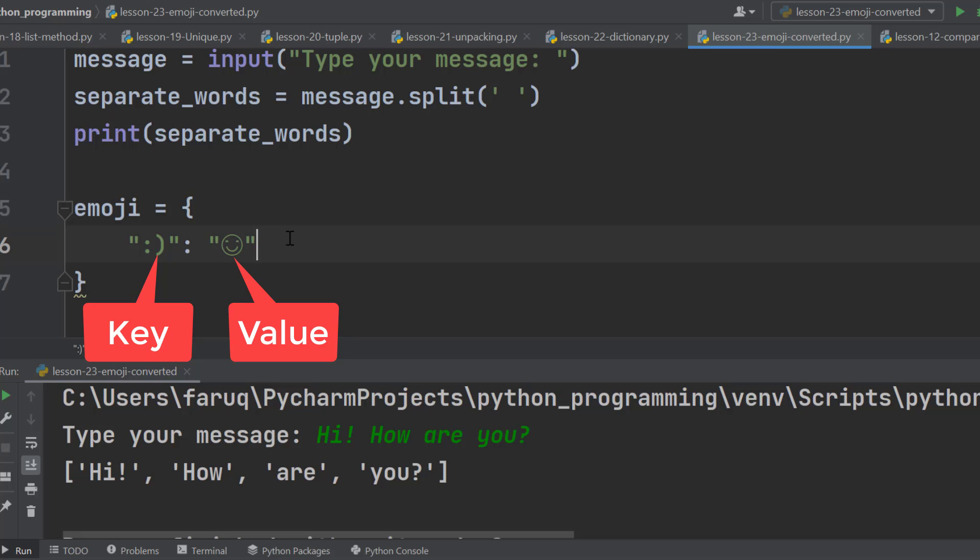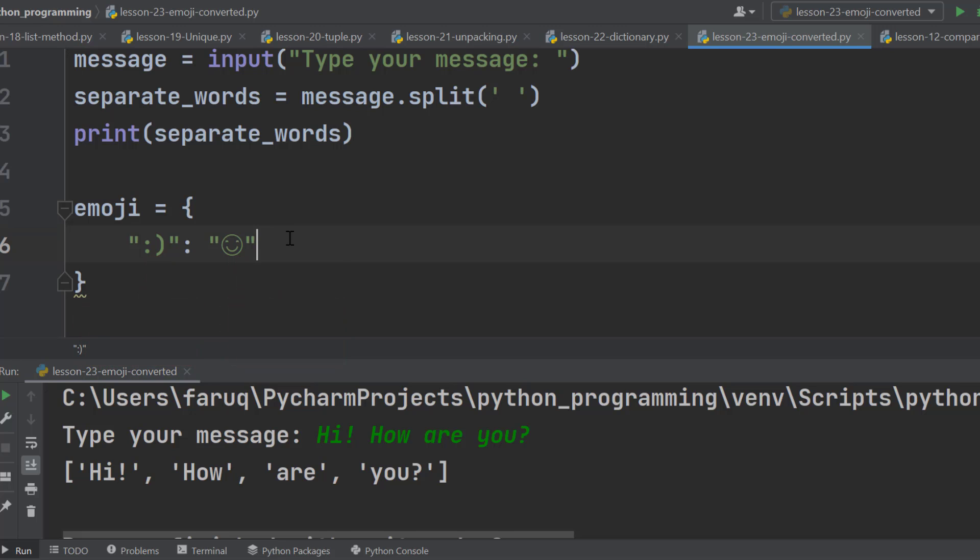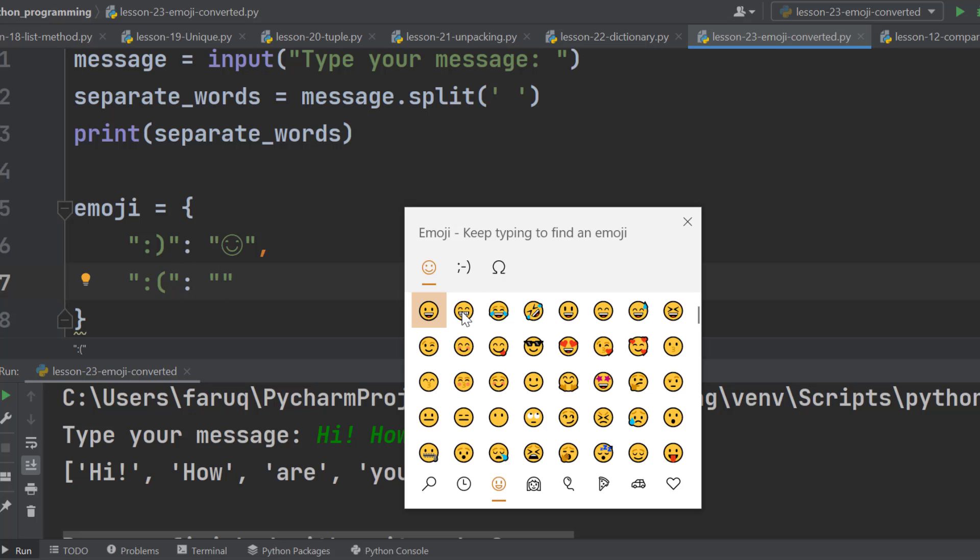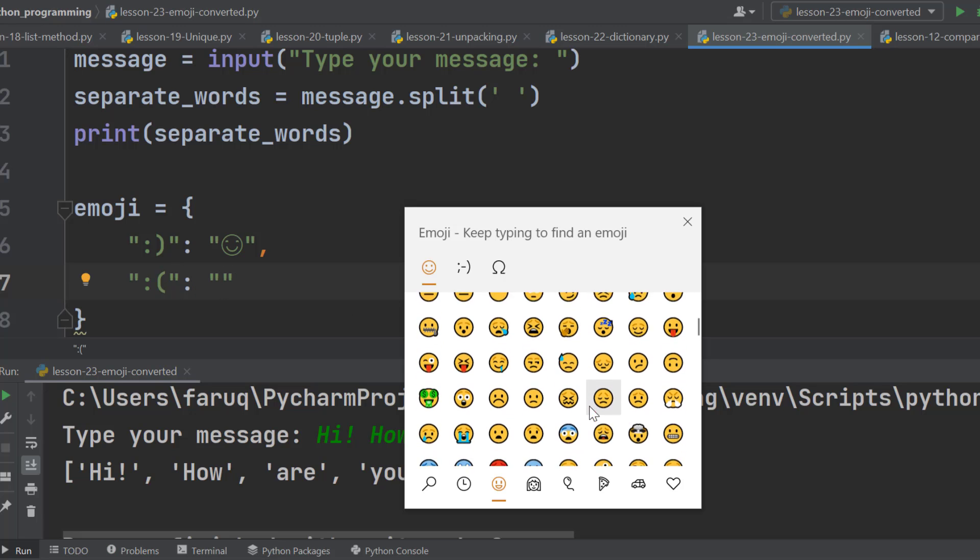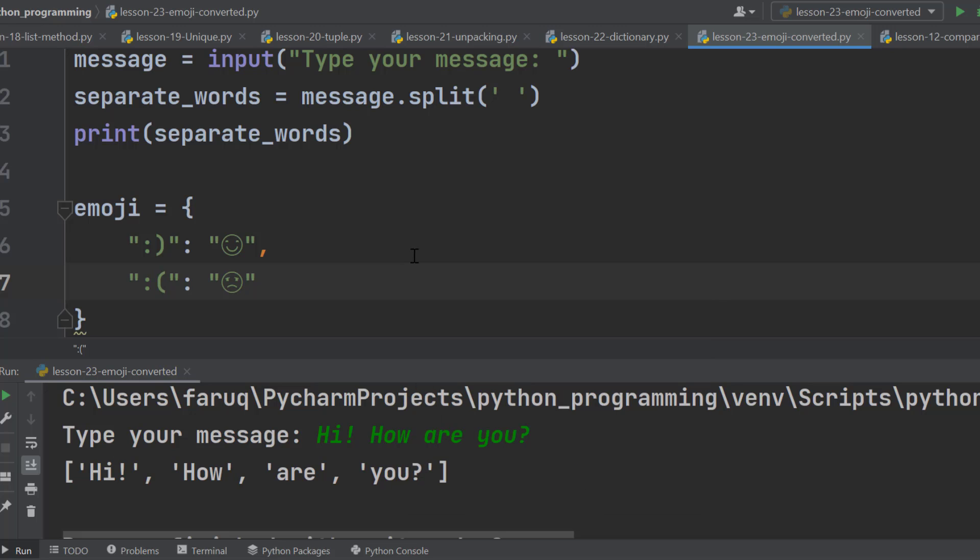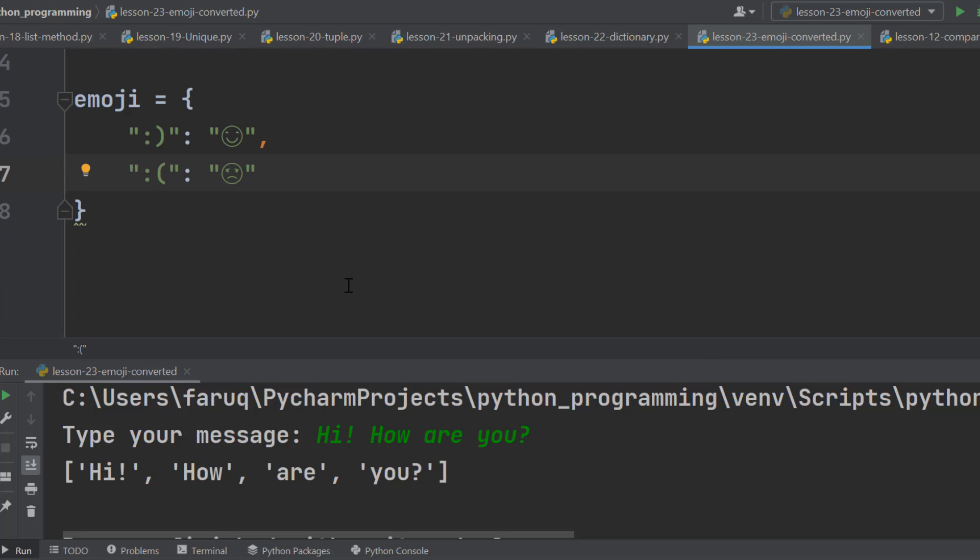Let's do the same for sad emoji. Use a comma here to add another key-value pair. This time, this is the key and this is the value. So this part is complete.